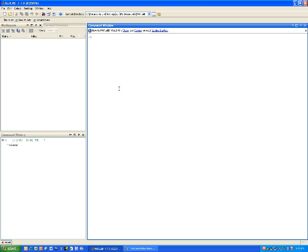What I want to do now is use some mathematical functions. For example, I want to say y equals e to the second power. E to the second power is exp(), with 2 as the argument. If I hit enter, now y is e squared, which is 7.3891.